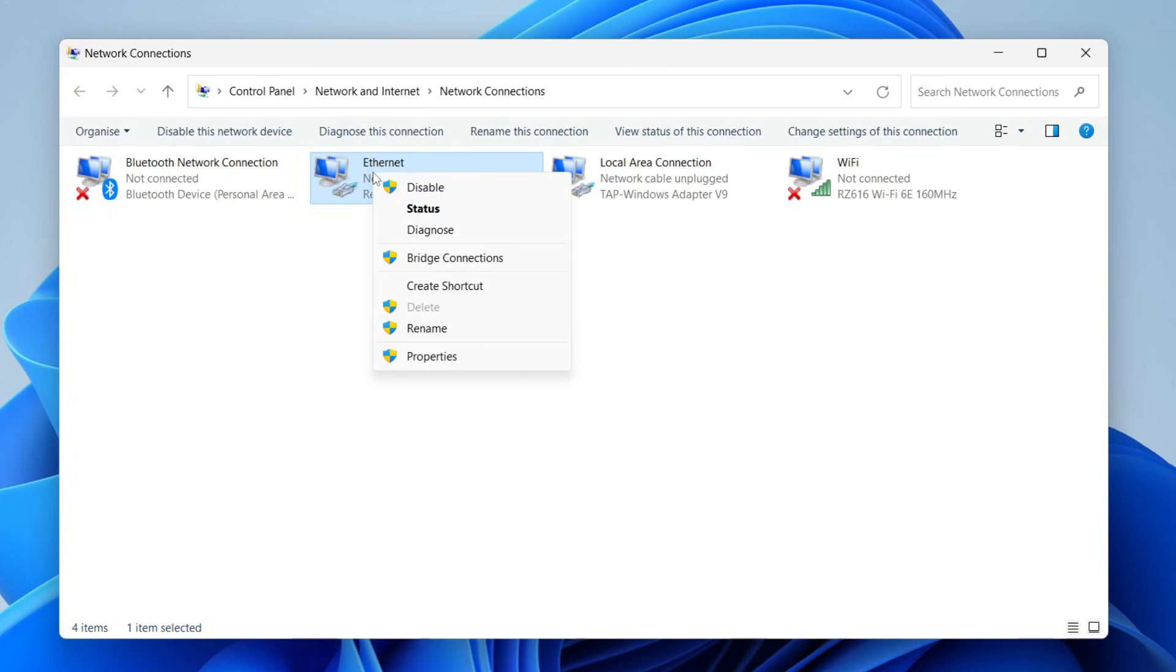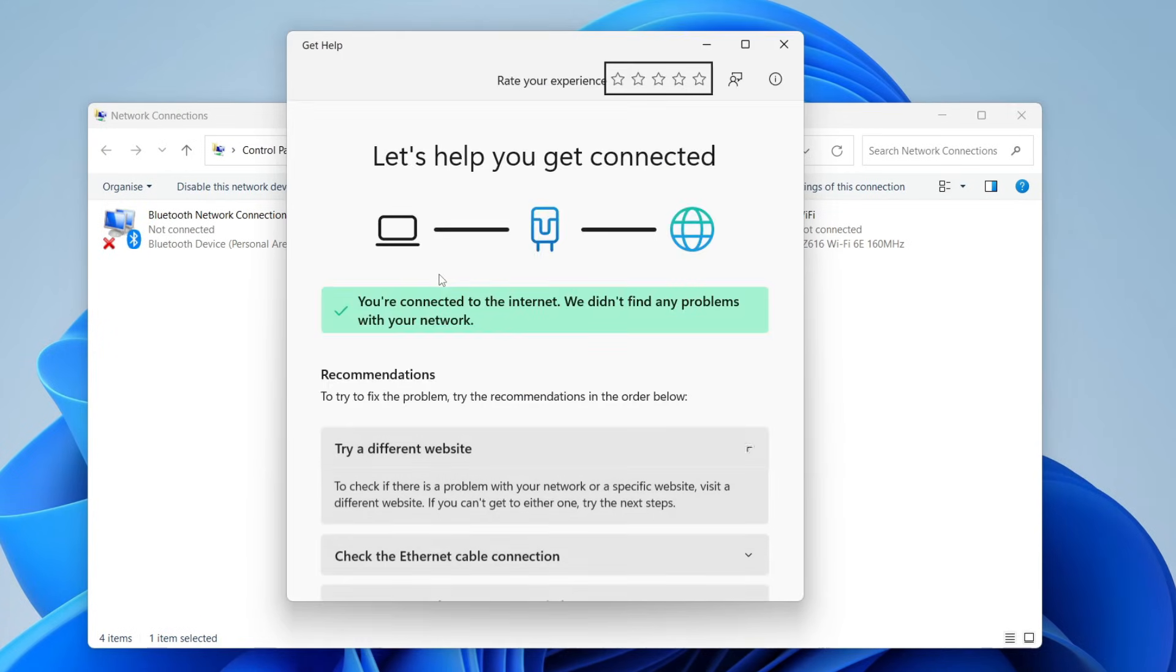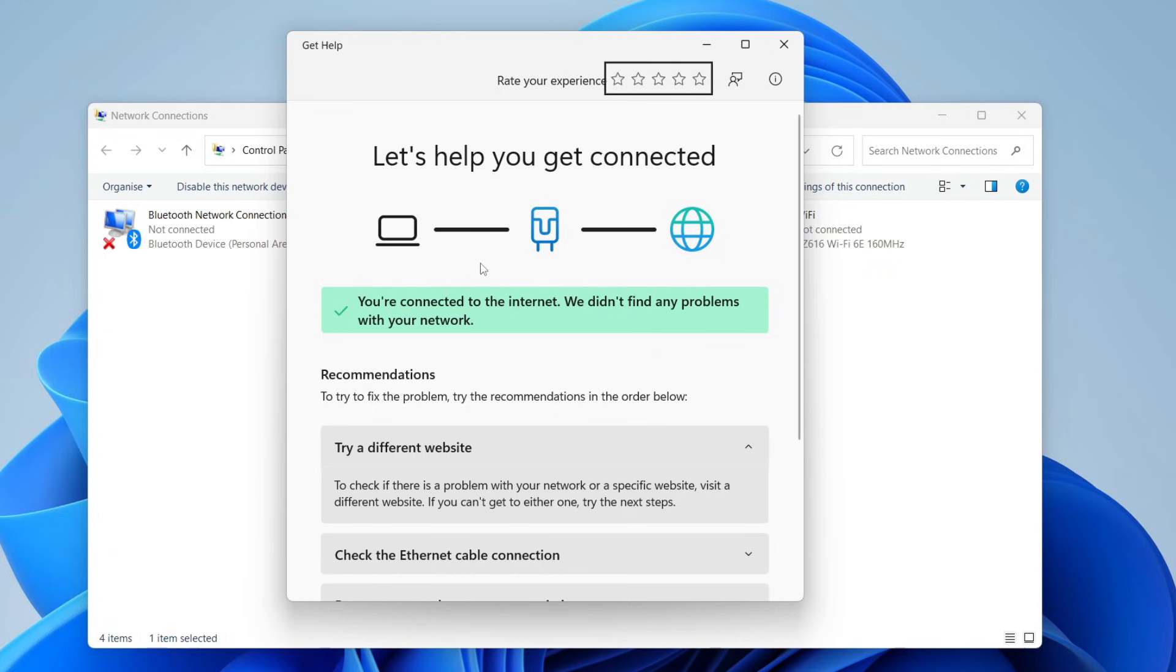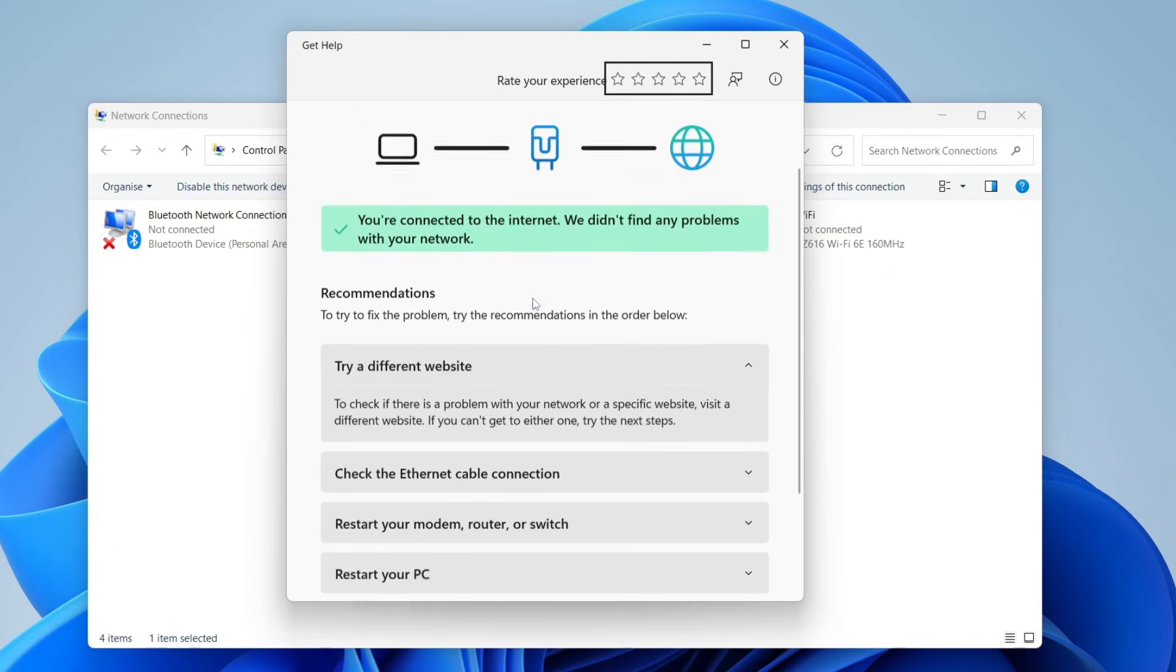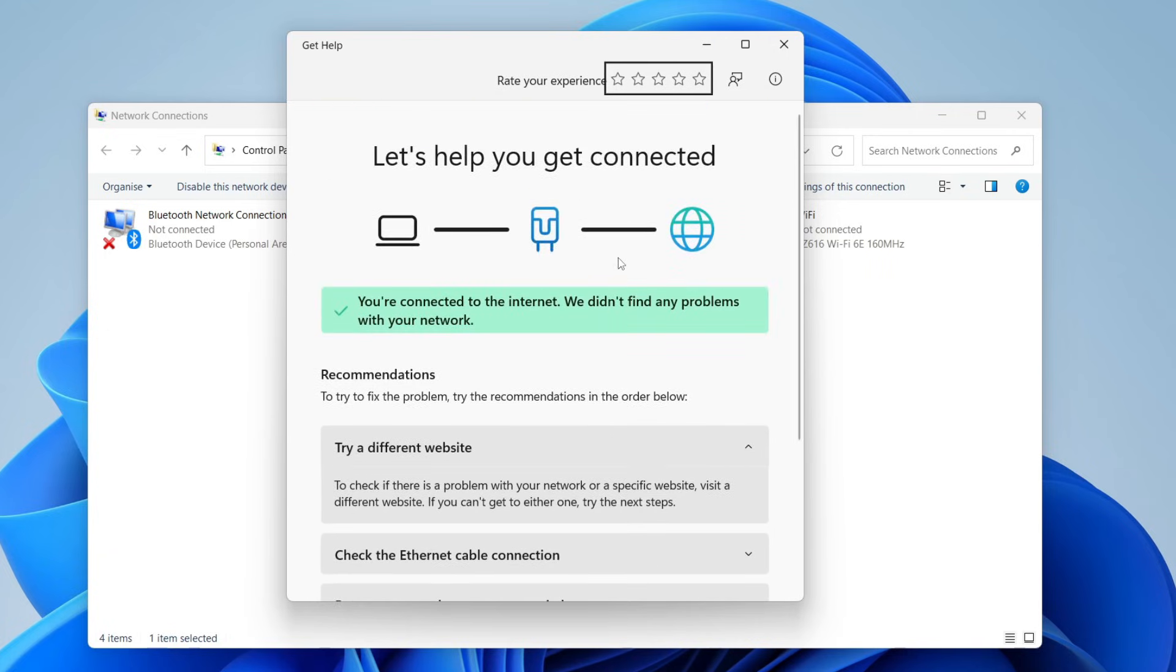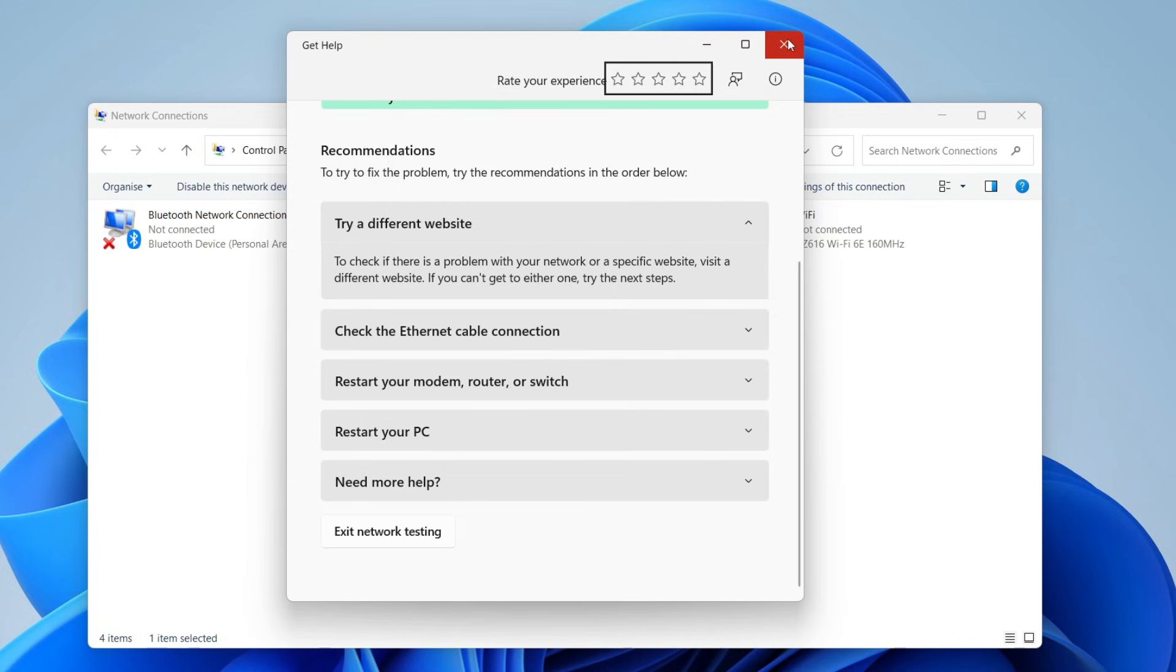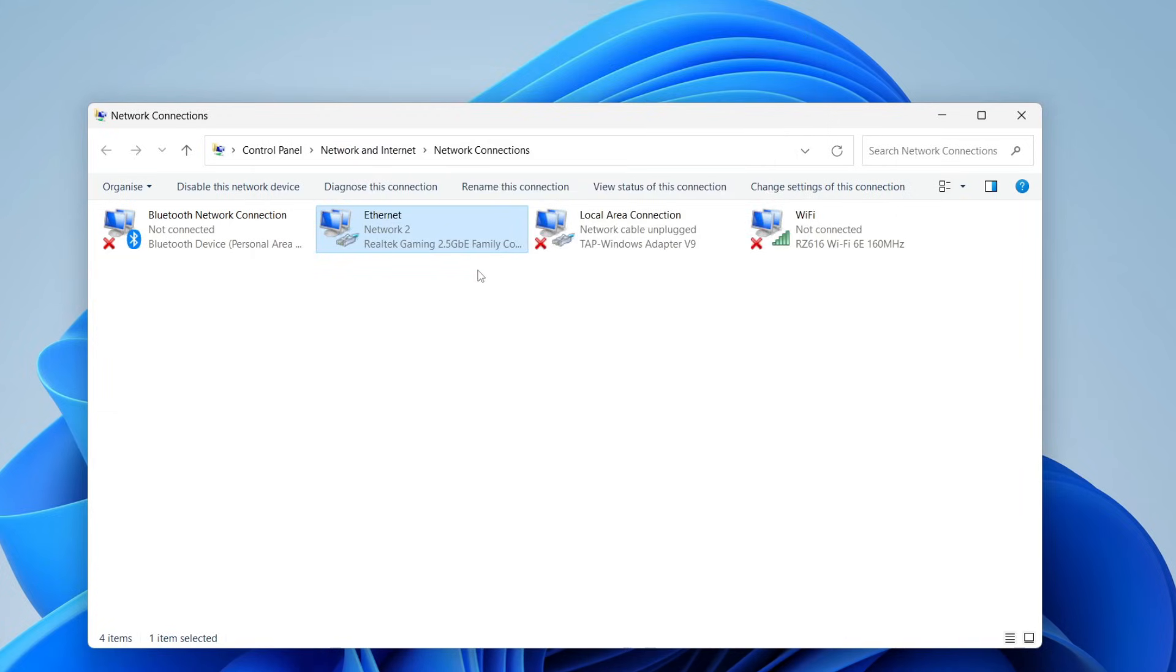And you'll get this Get Help pop-up and you're going to have some tips here. Because mine is already connected, I'm not having any sort of solutions. But if yours is having problems, there may be a solution here. You can try these tips here. But otherwise, I've got a few more methods for you.